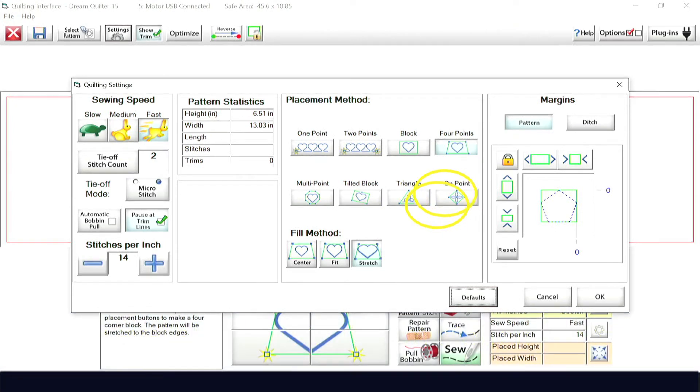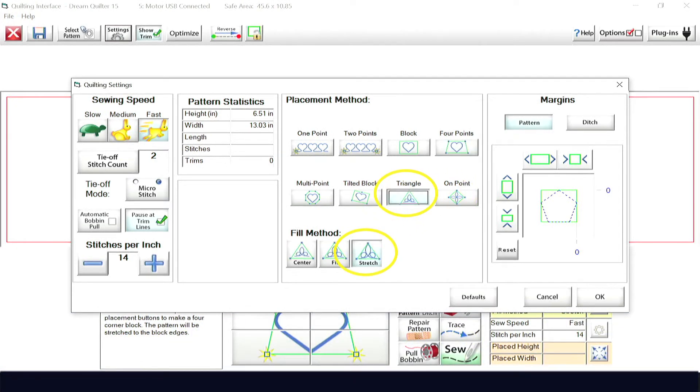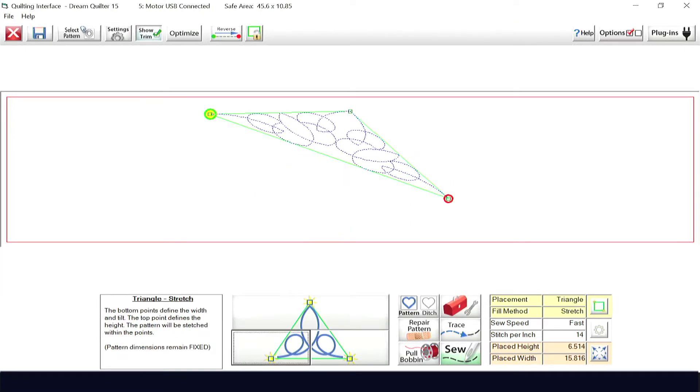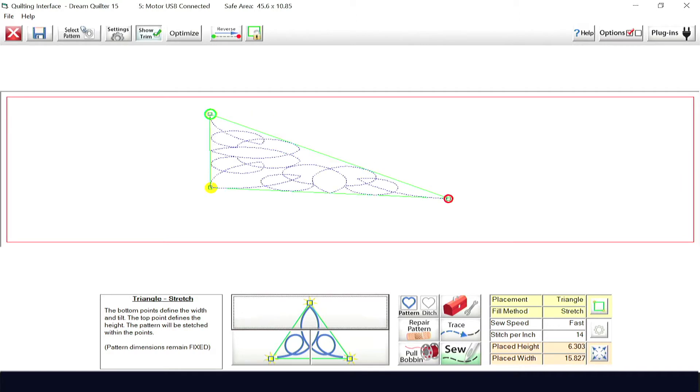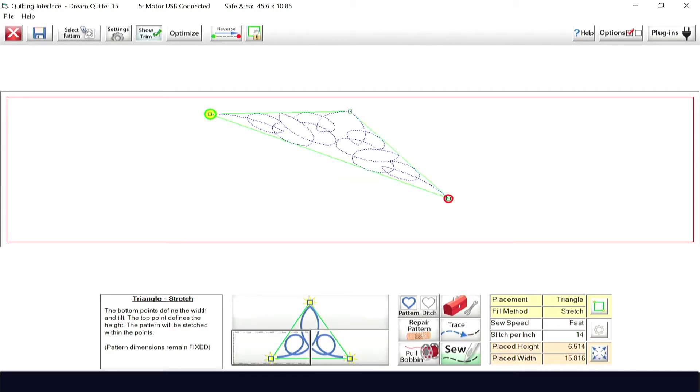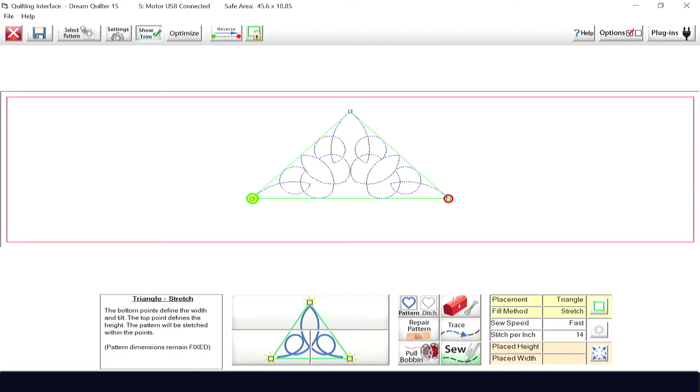We will select the triangle placement and stretch fill method. Selecting the stretch fill method, the pattern will be placed and stretched within the three points that you have selected. This means the pattern will be stretched and skewed to fit the shape of the triangle you have defined.